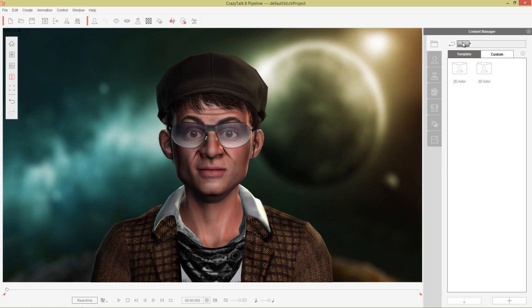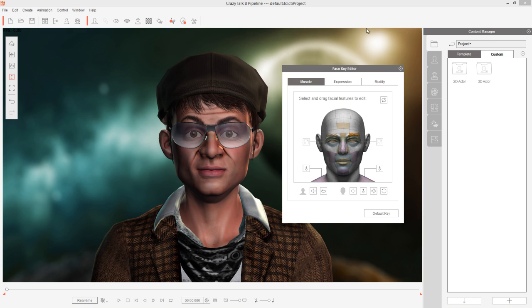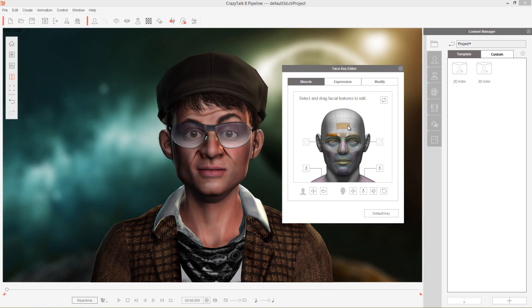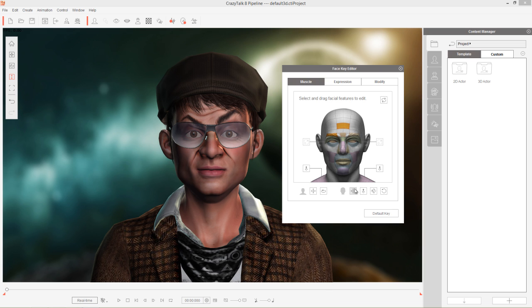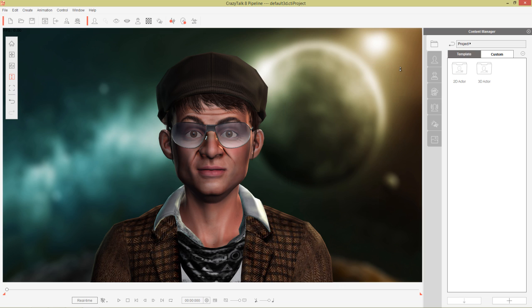Then there's K as well which will bring up your face key editor. This is where you can grab any sort of facial feature and move it around. I can move his eyebrows down and take his head and move it up. That's for keyframe editing and we can press default key to bring it back to the original position but we'll get to that in separate tutorials. That's a whole other can of worms that we don't have time to open in this tutorial.